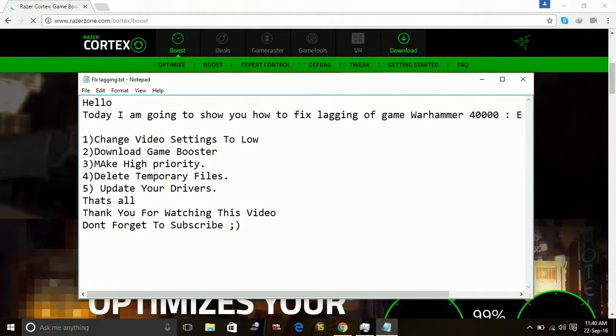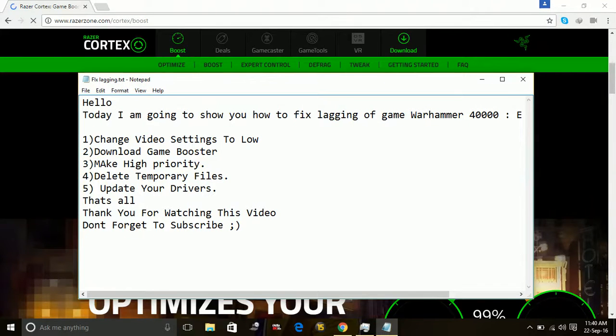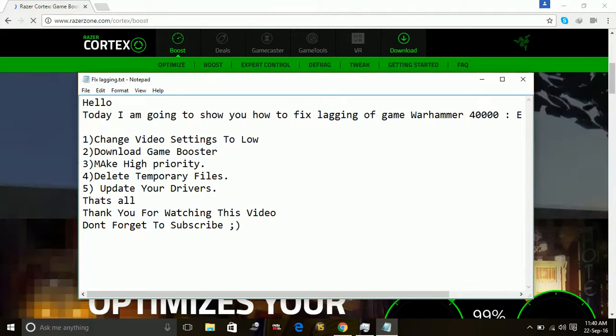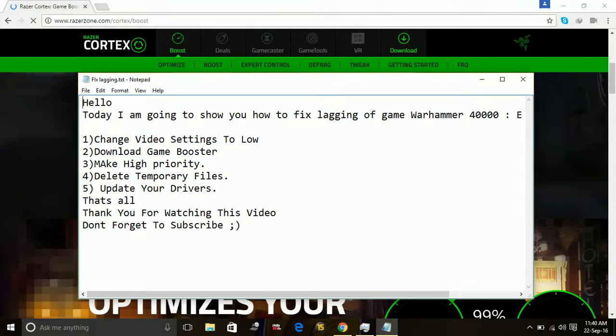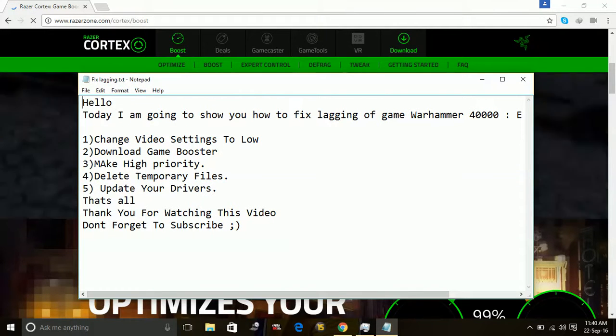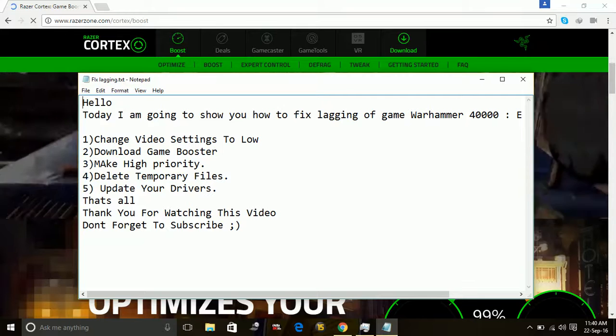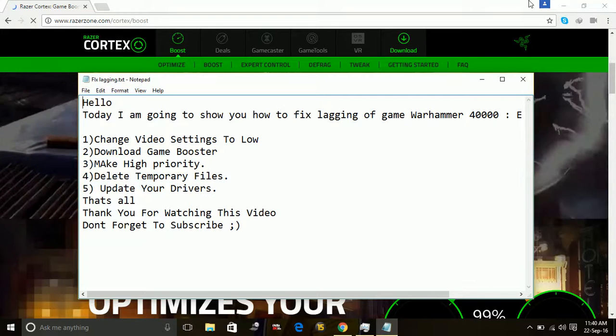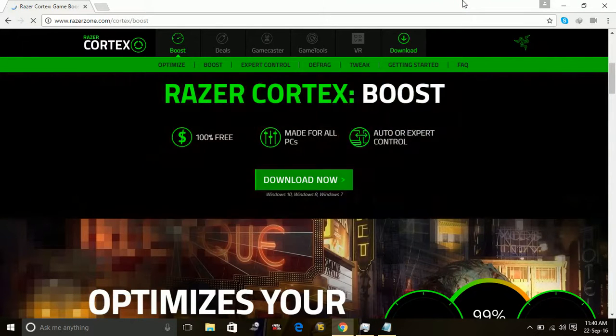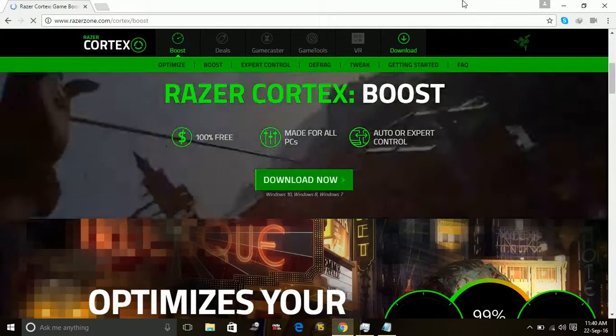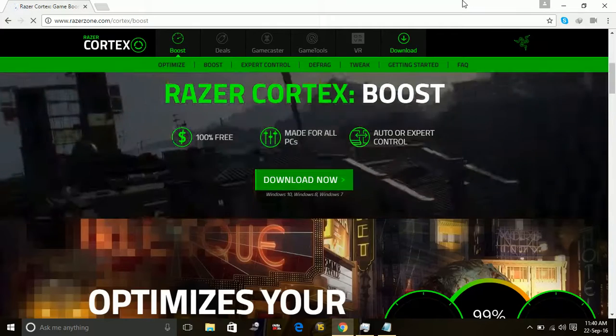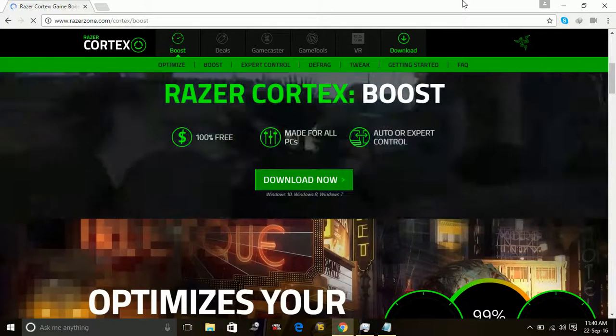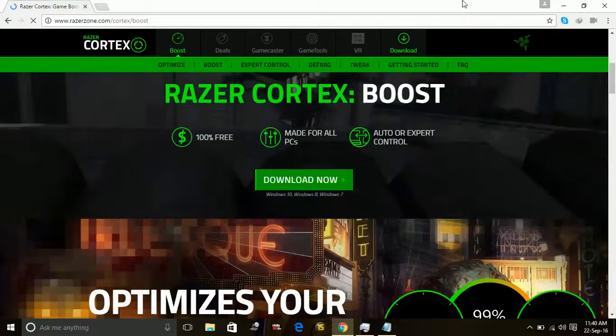Another thing that you can do is download a game booster. There are many game boosters available on the internet for free. For example, I use the Razer Cortex game booster. This is a really good one and I have the link for this in the description, so you can just go to that link and download this one.